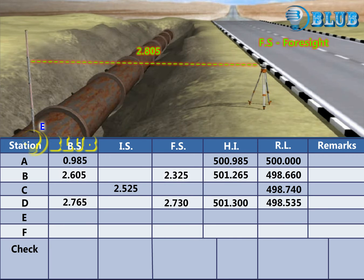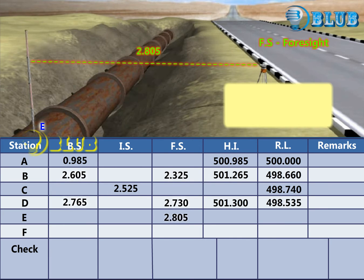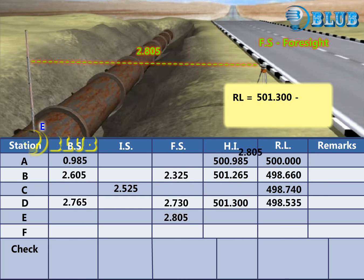Foresight reading at E is taken. Then subtract the foresight reading from the HI to get the Reduced Level of Point E.